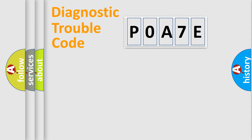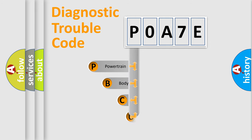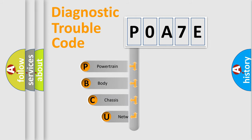First, let's look at the history of diagnostic fault code composition according to the OBD2 protocol, which is unified for all automakers since 2000.